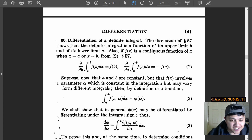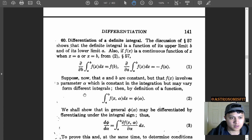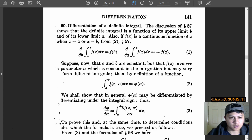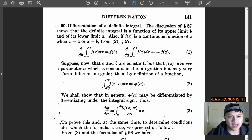Differentiation of a definite integral. So you have some sort of parameter alpha — which is constant during integration but may vary from different integrals. Then by definition of a function, the integral of alpha dx is equal to some function φ(alpha). Because you've integrated out the x — this is sort of like in probability where you sort of marginalize variables in a probability integral.